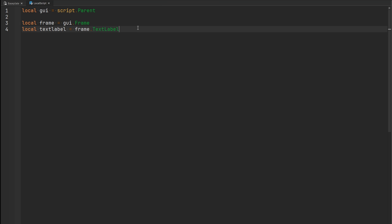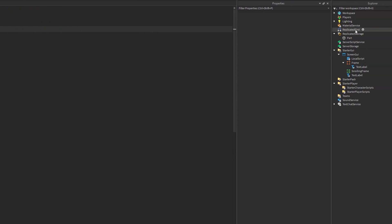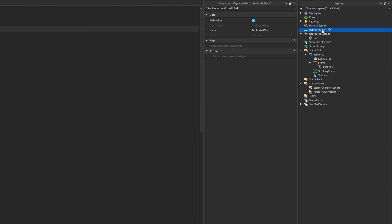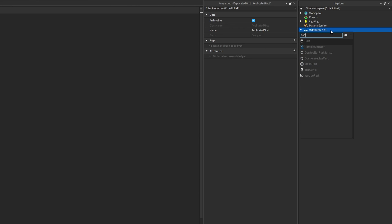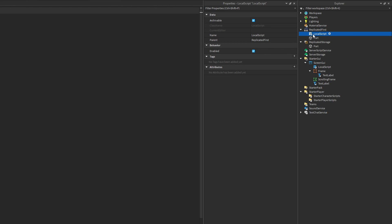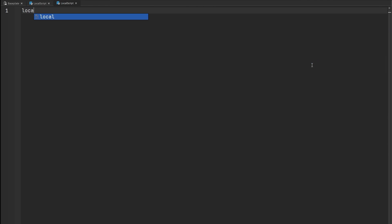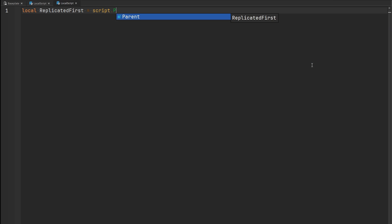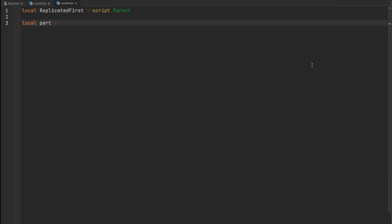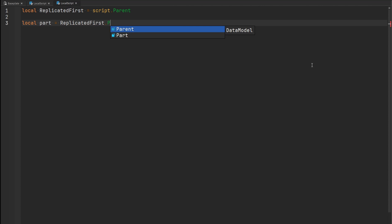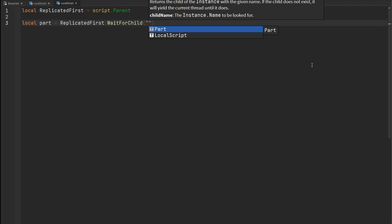Another exception where you will need to use WaitForChild is if you have a local script inside of ReplicatedFirst. ReplicatedFirst, as the name suggests, stores all the stuff that should replicate first to the player. So if you have a local script in there and you try to access any instance outside of ReplicatedFirst, you're going to have to use WaitForChild. However, this local script is not going to execute until everything inside of ReplicatedFirst has been loaded, so you can directly index for a part that's also inside ReplicatedFirst — no WaitForChild needed there.